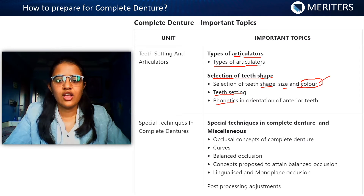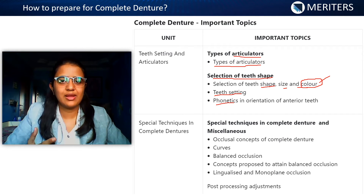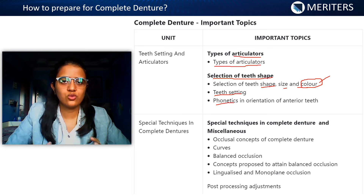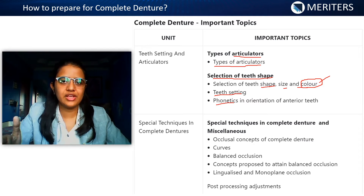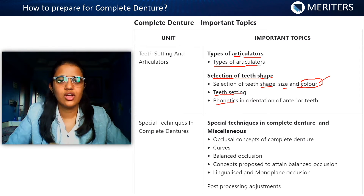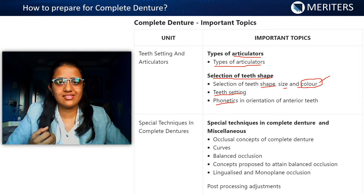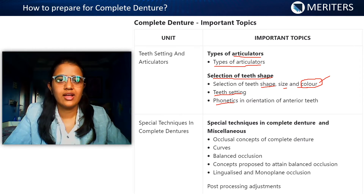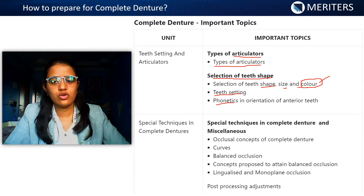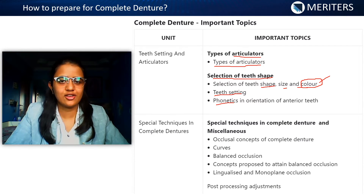Next is phonetics. You can have a direct question asking which of the following is a bilabial sound, linguoalveolar sound, or labiodental sound. You need to know all the sounds — for example, bilabial sounds are B, M, and P. Similarly, know what category S and TH fall under. Phonetics is very important; in the last few years a lot of questions have been asked from this part.